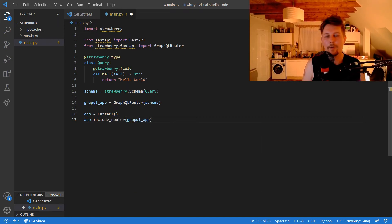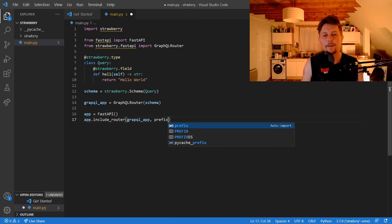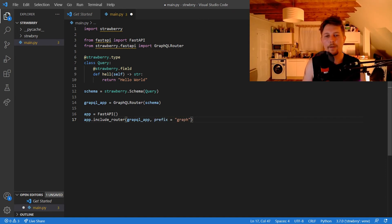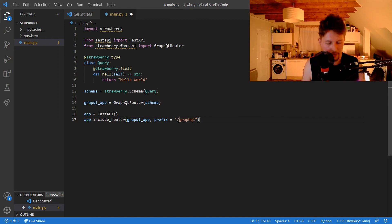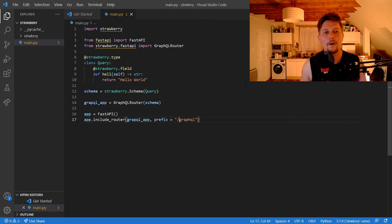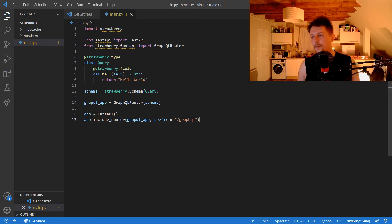We include the graphql_app with the prefix '/graphql'. That's basically it. Now if we go back to our console,